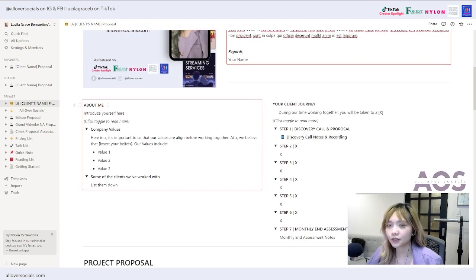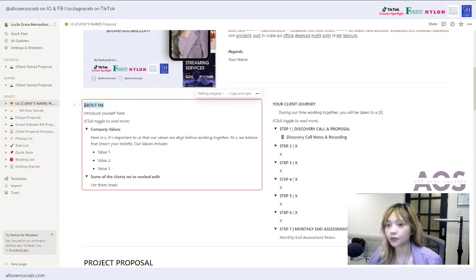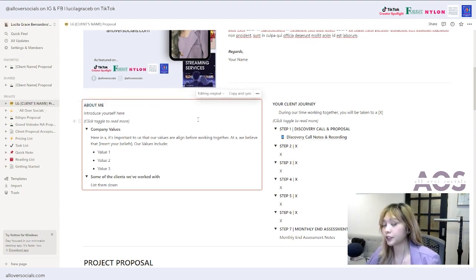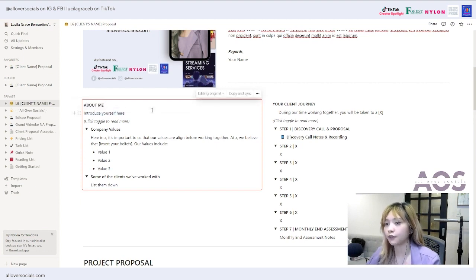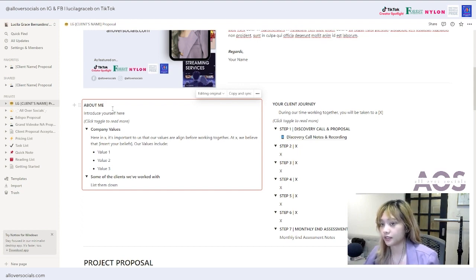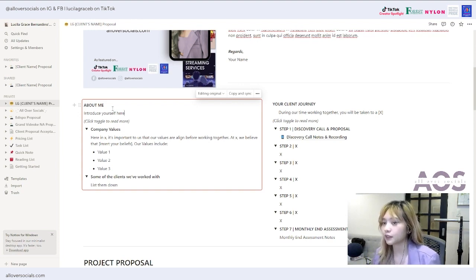For the next section, I include an 'About Me' part. You can also title it 'A Little About Me,' 'Things You Need to Know About Me,' or 'Who You'll Be Working With.' Write a short introduction — for example: 'Hi, I'm Lucy, I have four years plus of experience in...' Keep it brief; just give them a clear idea of who they'll be working with.